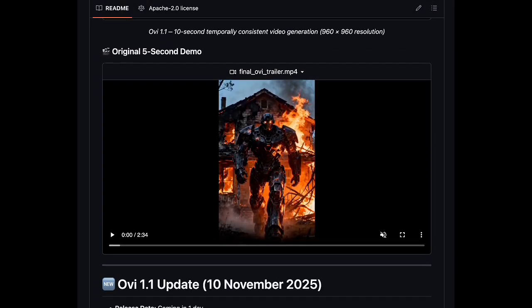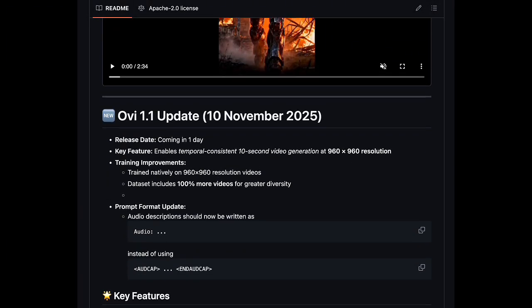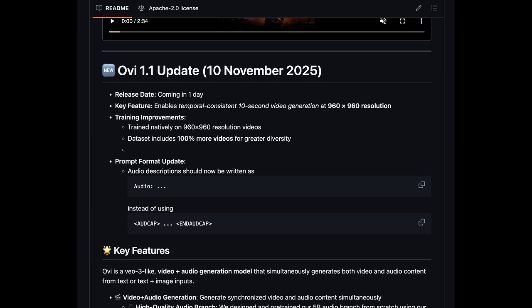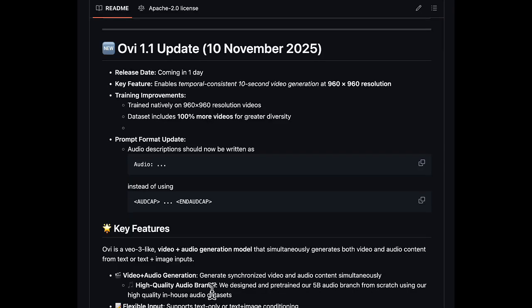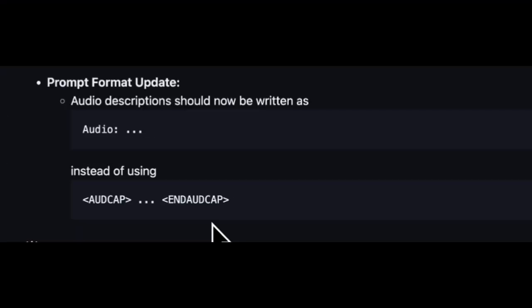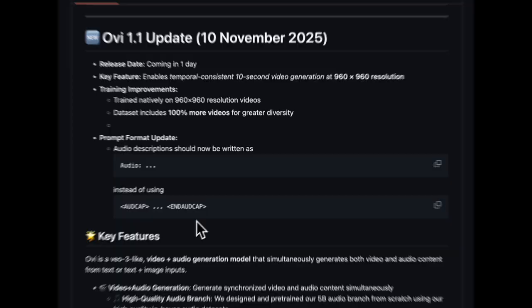The team shares that they doubled the training dataset used for the 1.1 version and slightly changed the text prompt format. For audio, you put at the end of your prompt the word 'audio:' and describe what the sound should be, instead of putting [odd cap] in brackets.